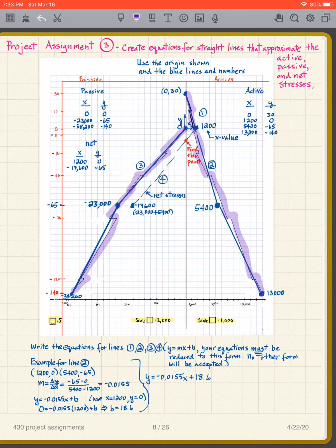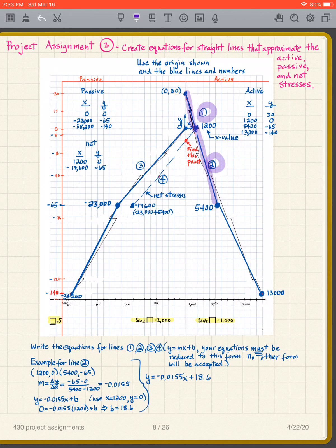What we want to do is simplify — it's not necessary for us to work with all the little jigs and jags. We're going to represent that black line with other lines that are close enough for the calculations you're going to do. We're going to have line one, line two, line three, and then line four, which is the net stresses.